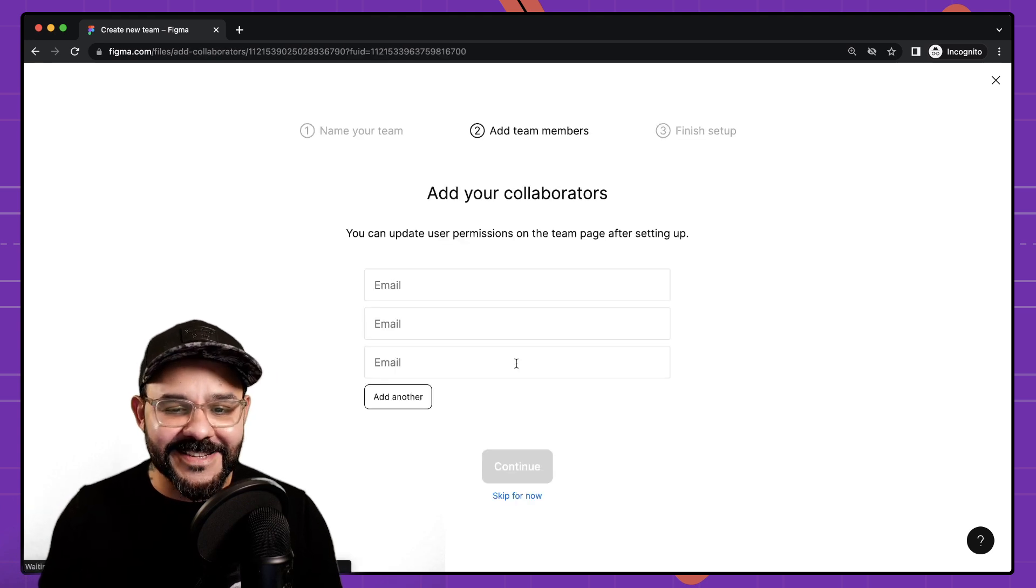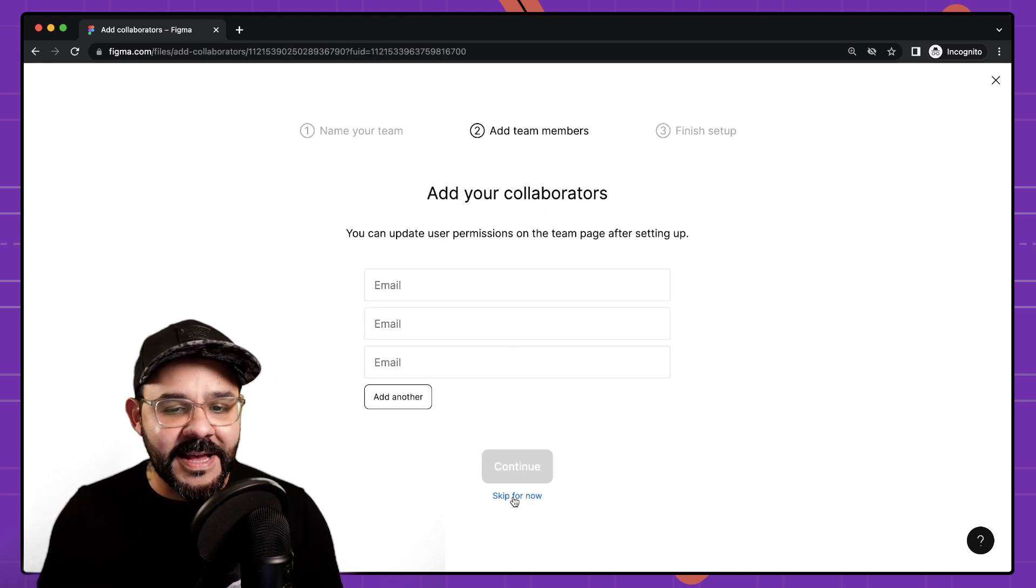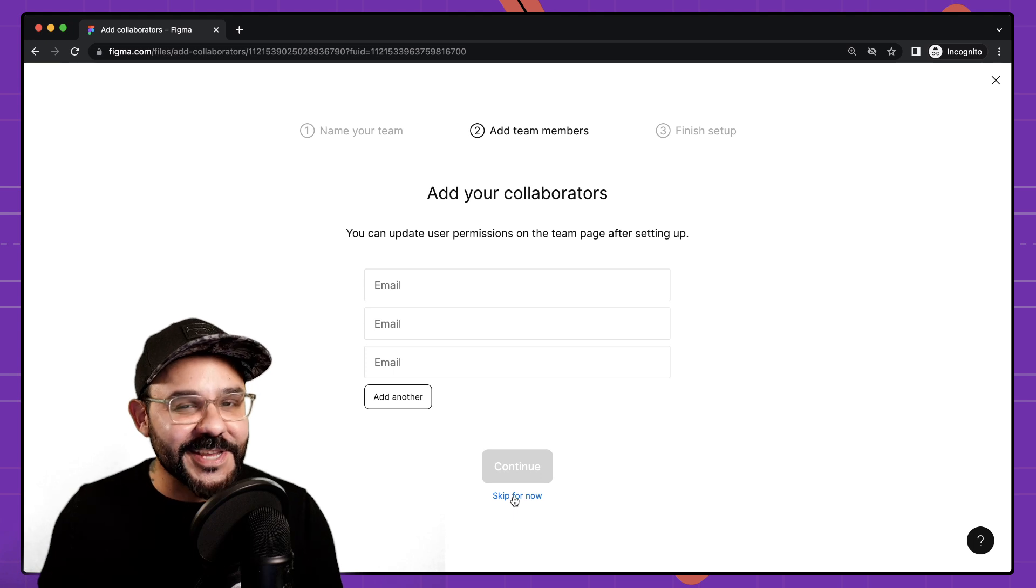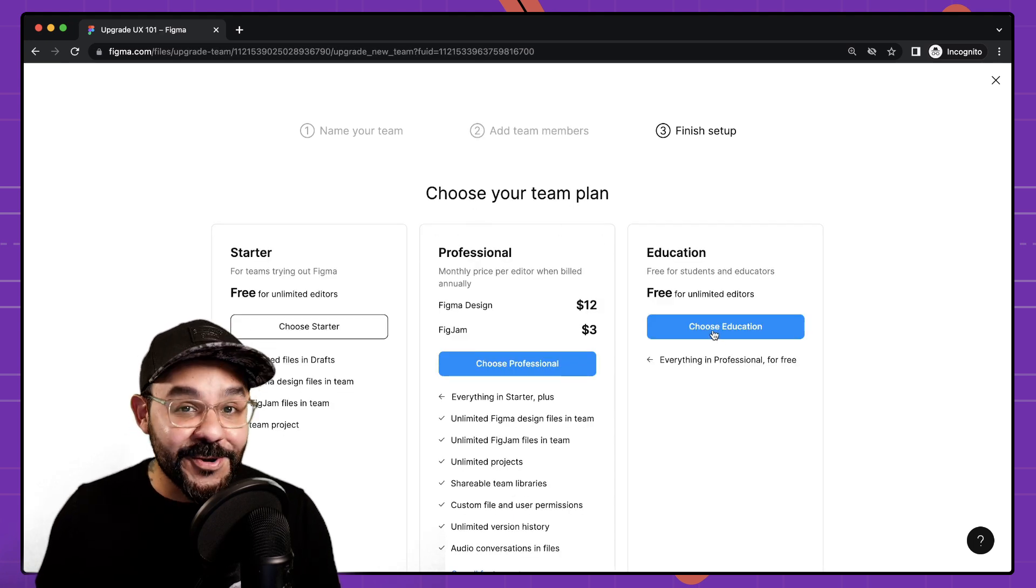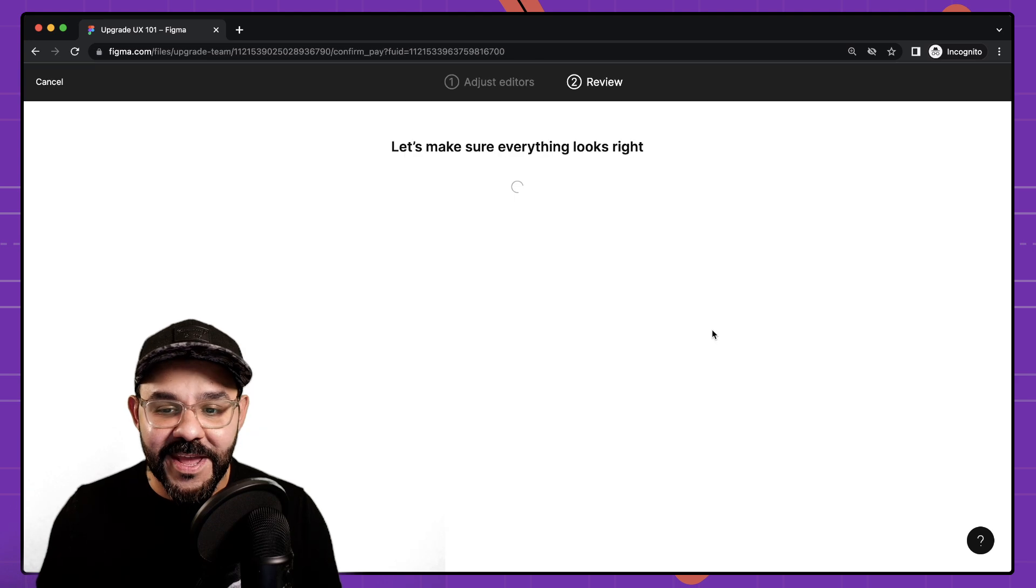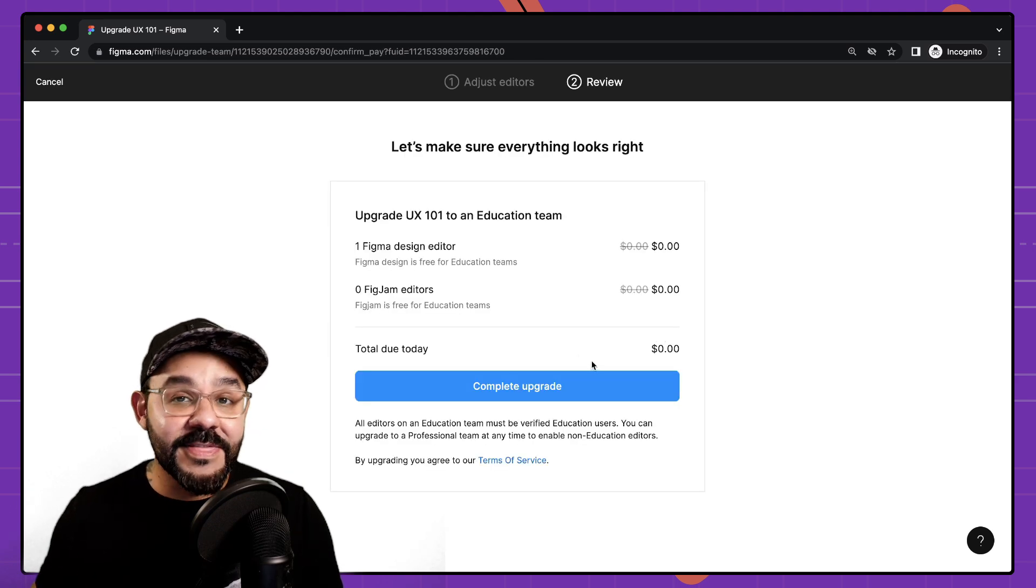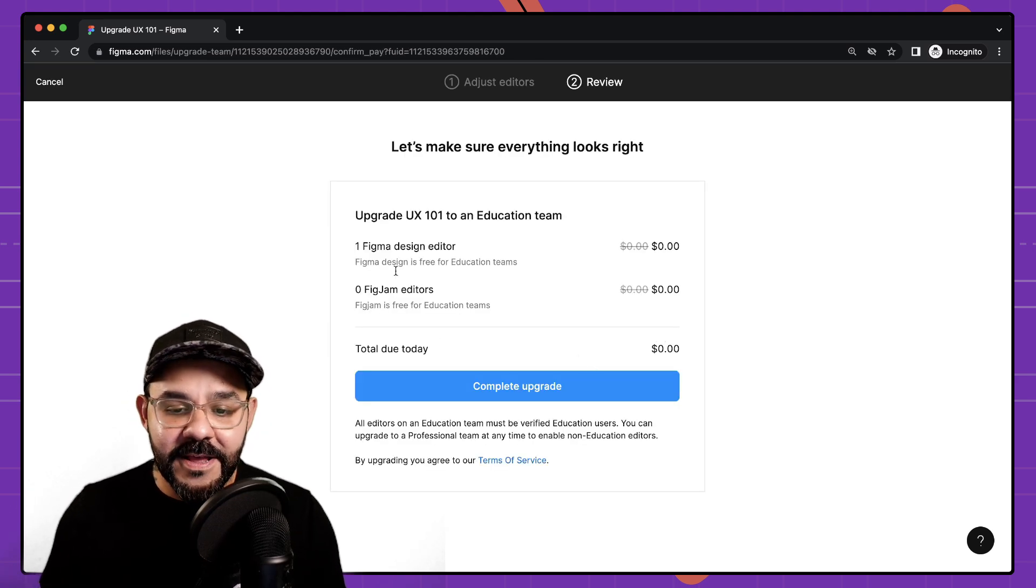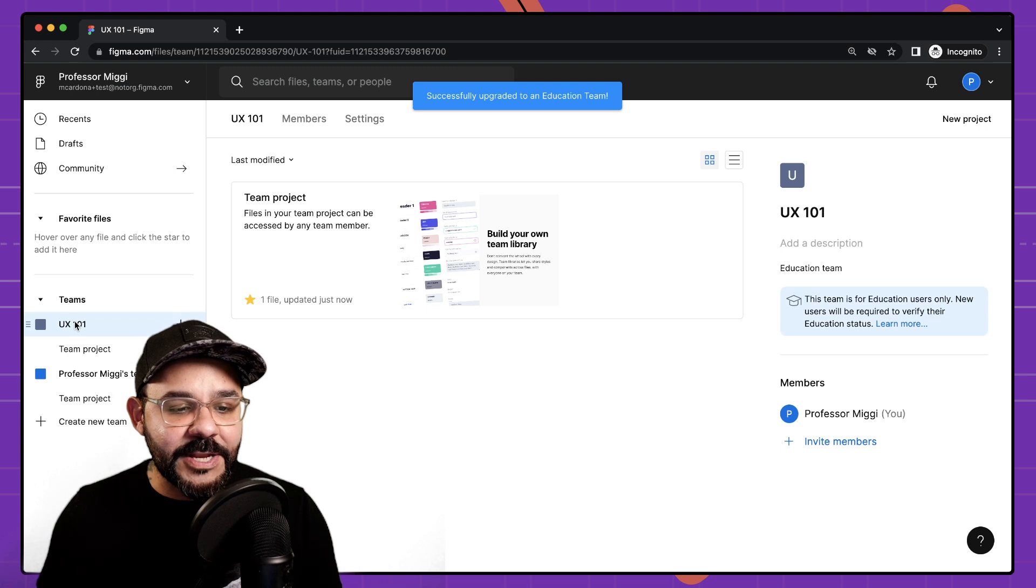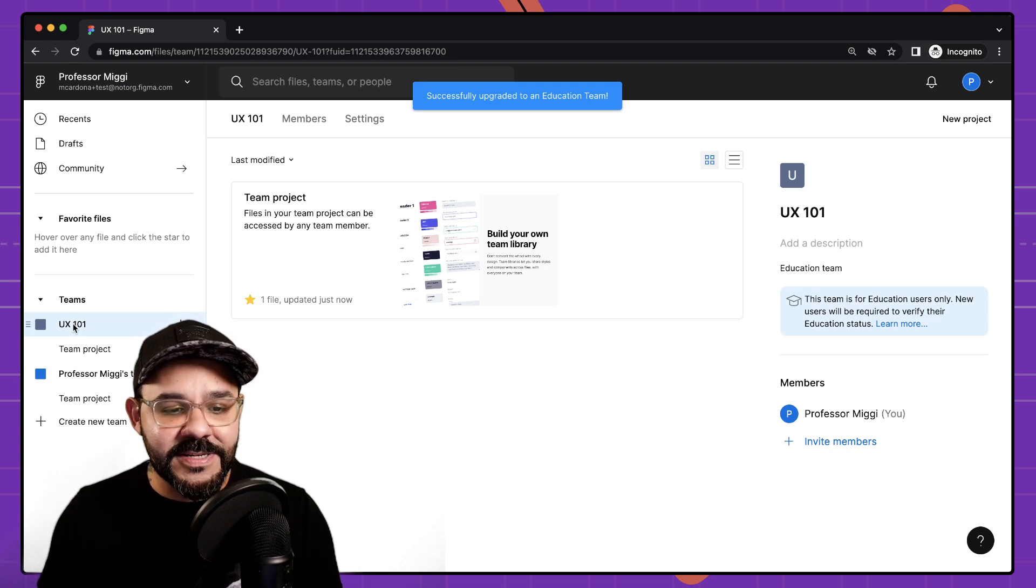I'm going to go ahead and create that team and here it's going to ask for my collaborators. I can just skip that and here I'm going to choose my team plan. You'll notice the education option over here at the right and this will only show up if you're verified. So now I can complete that upgrade and you will now see my UX 101 team.